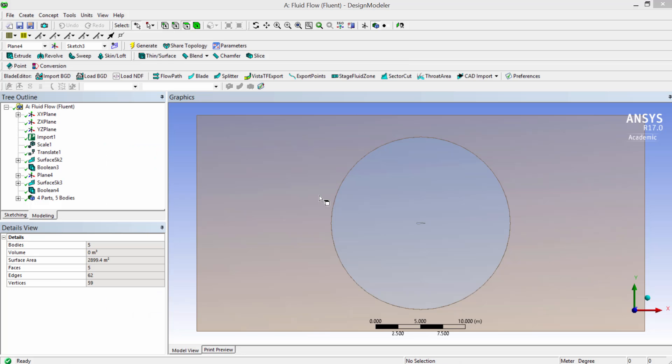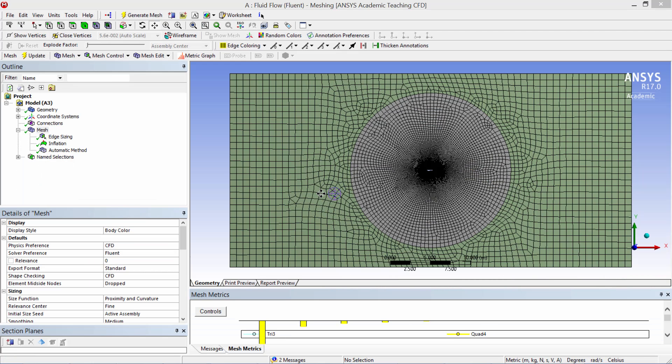The airfoil model was built in ANSYS Design Modeler using NACA airfoil profiles available online. Fluid volumes surrounding the airfoil were built using sketches. The fluid volume is 50 times the airfoil chord in X and 167 times the airfoil thickness in Y. The model was then brought into the ANSYS mesher.